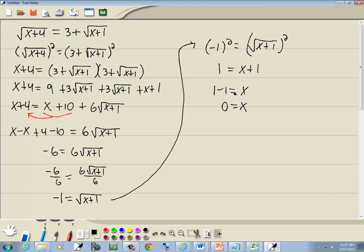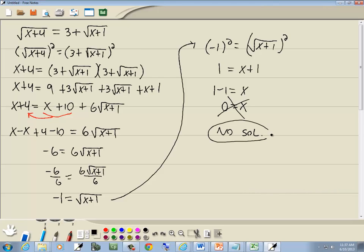Let's check x equals 0. On the left: 0 plus 4 is 4, and the square root of 4 is 2. On the right: 0 plus 1 is 1, square root of 1 is 1, so that's 3 plus 1, which is 4. So we'd have 2 equals 4 — this does not check. Since there are no valid answers, our answer is no solution.